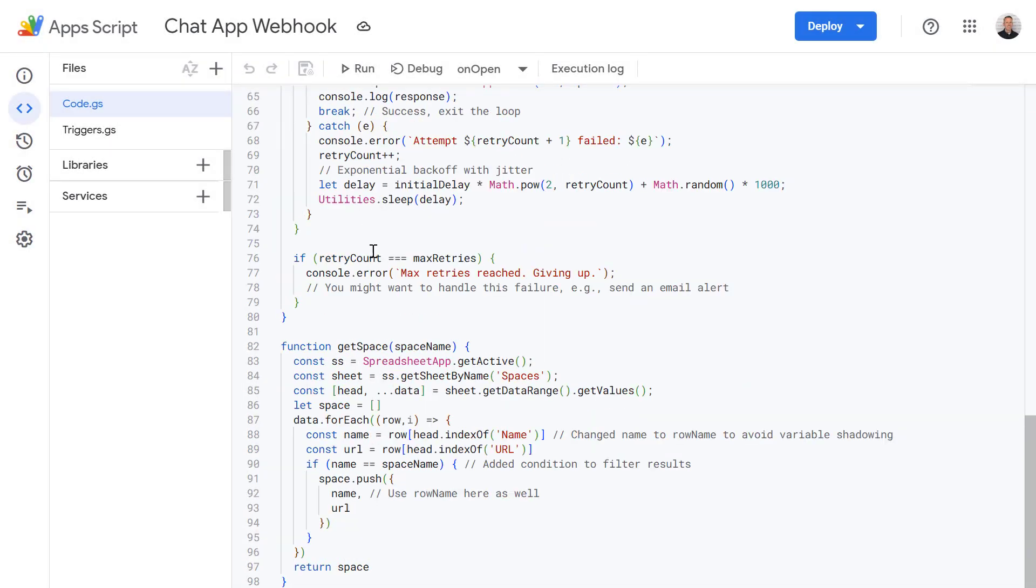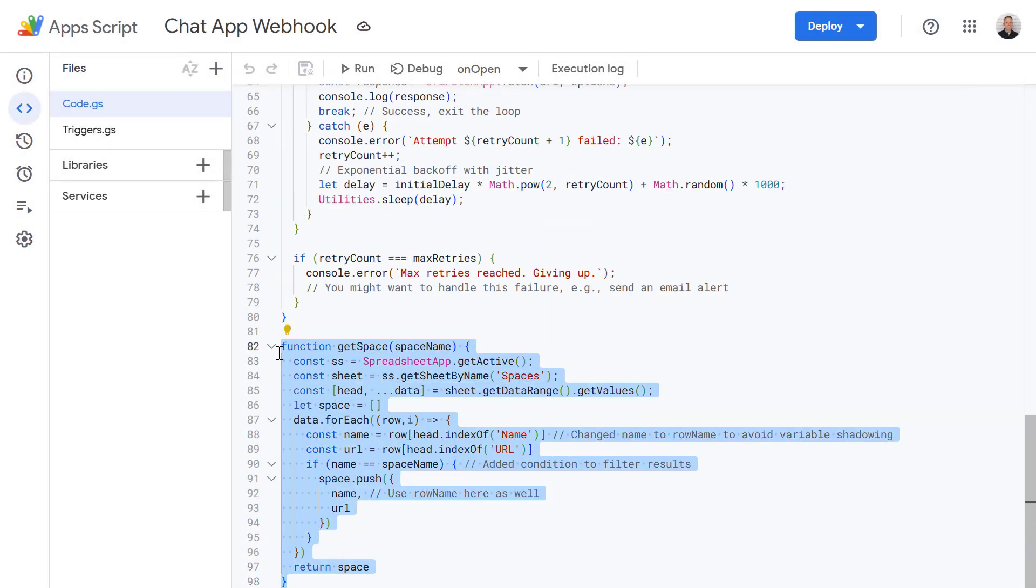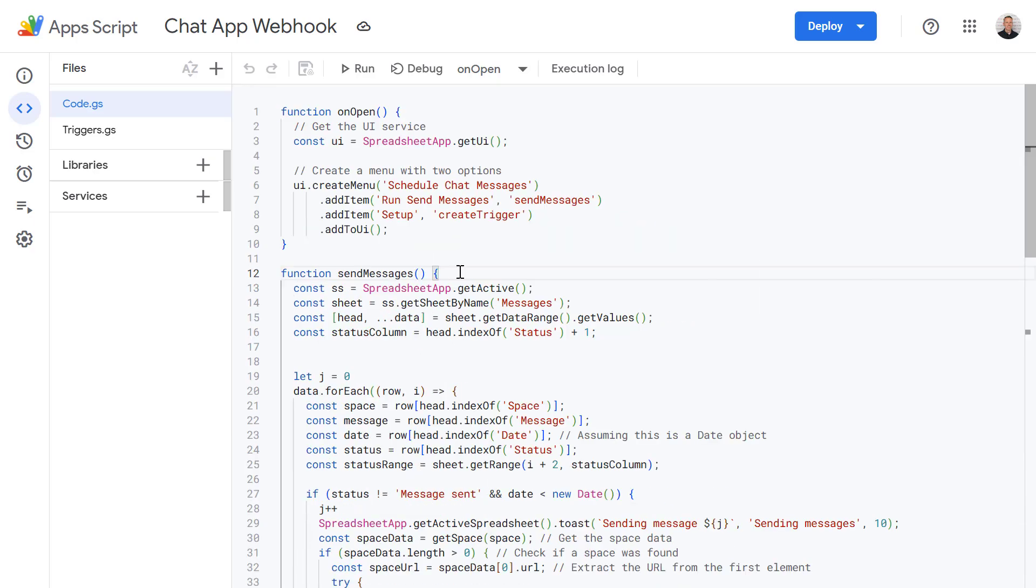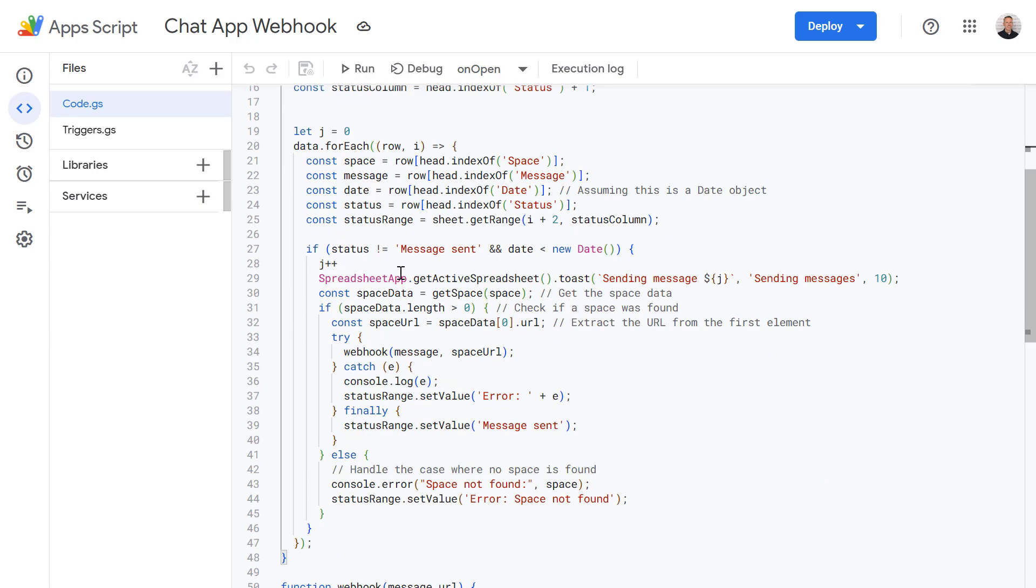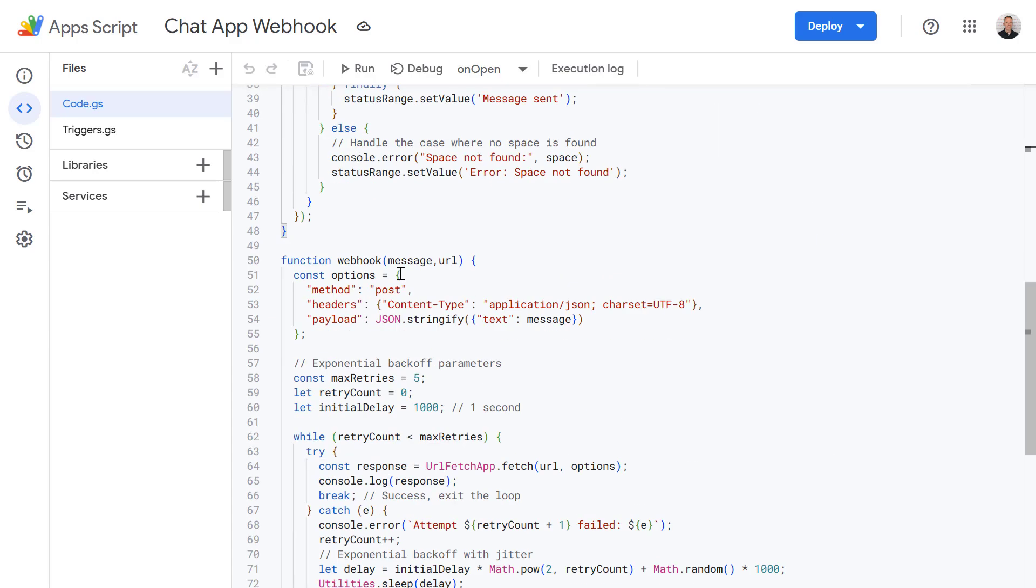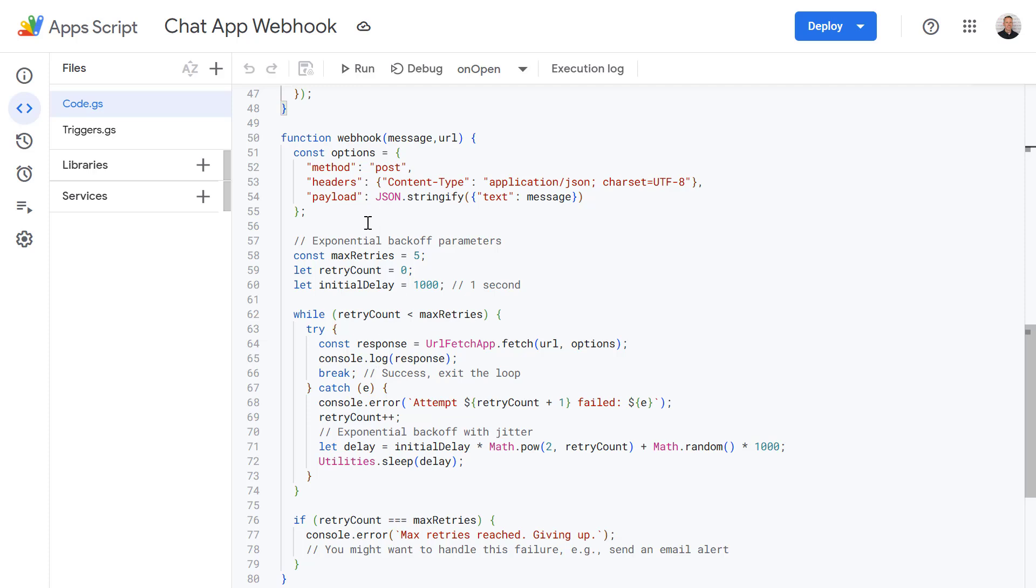So within our code we've got the get space function. This retrieves the webhook URL based on the space name from the spaces sheet. Then we have our send messages function. And this is what's iterating through those messages on the sheet. It checks the date and sends a message using the webhook function. And that webhook function is further down here and based off of the initial function we looked at earlier from the google support article.